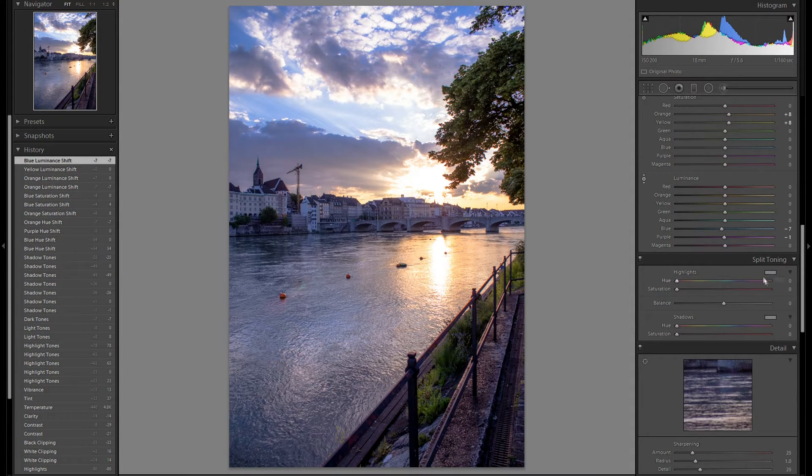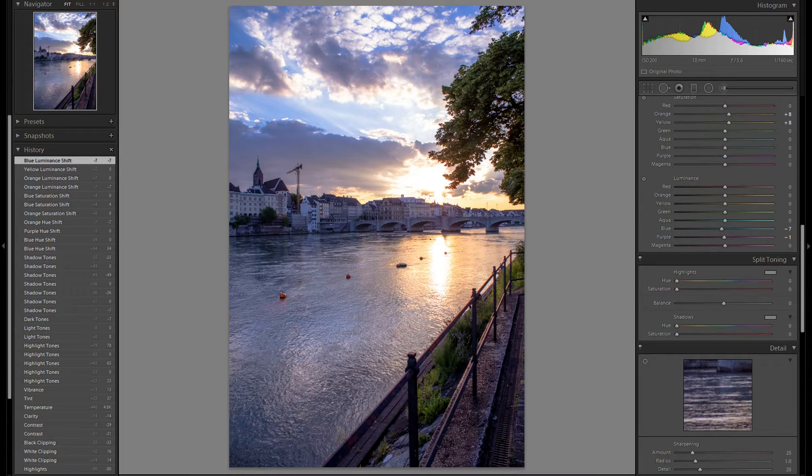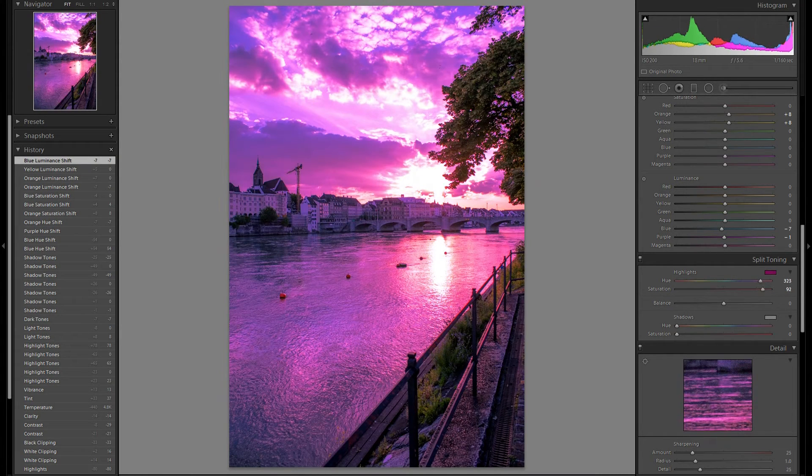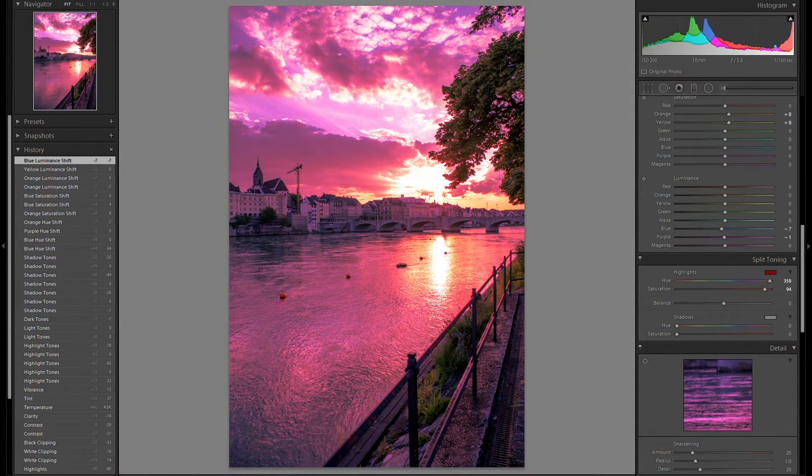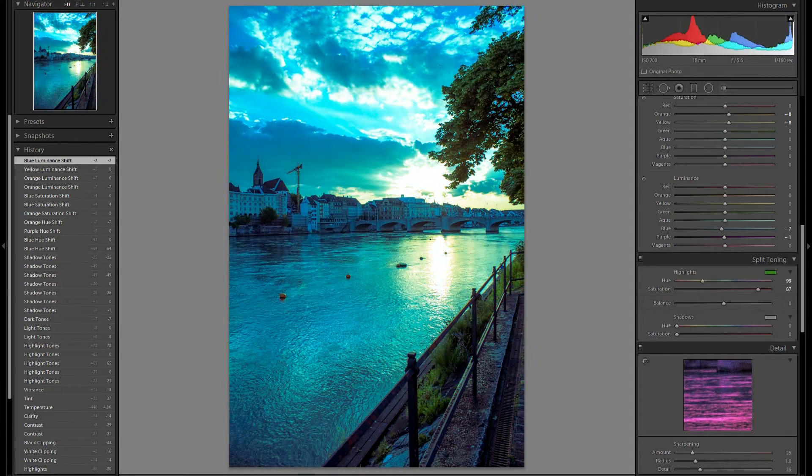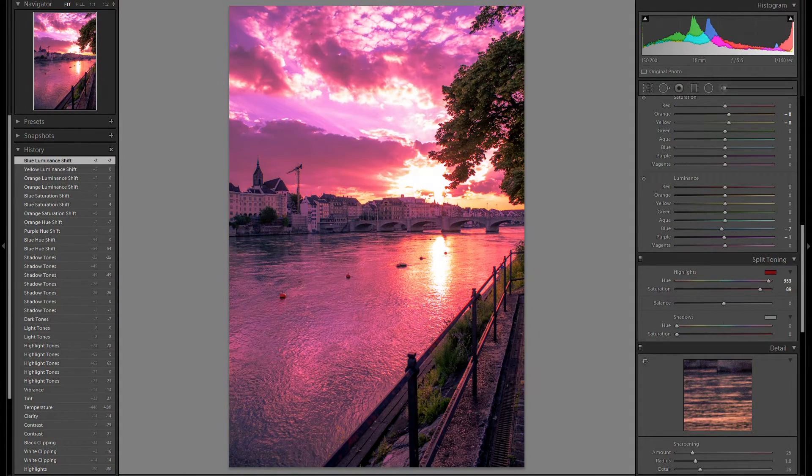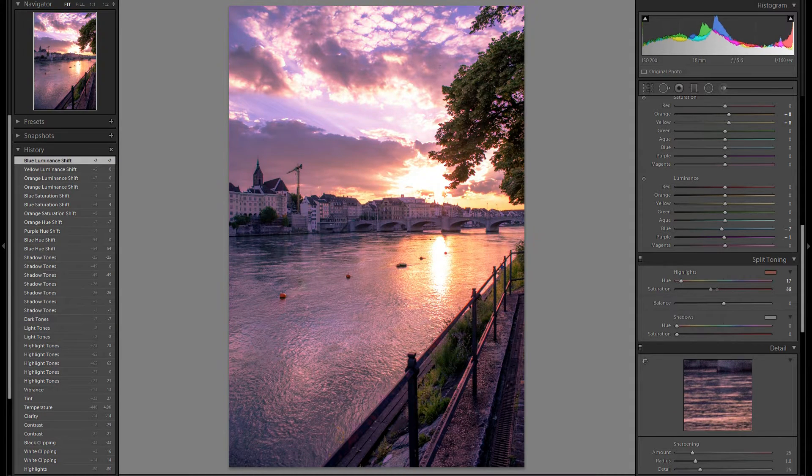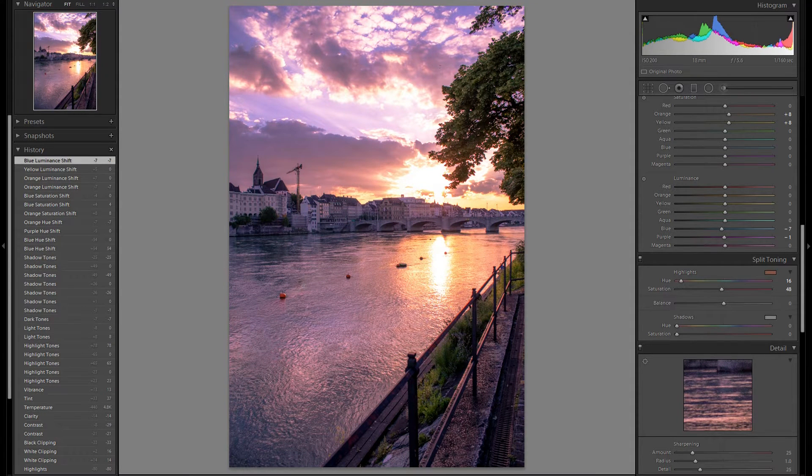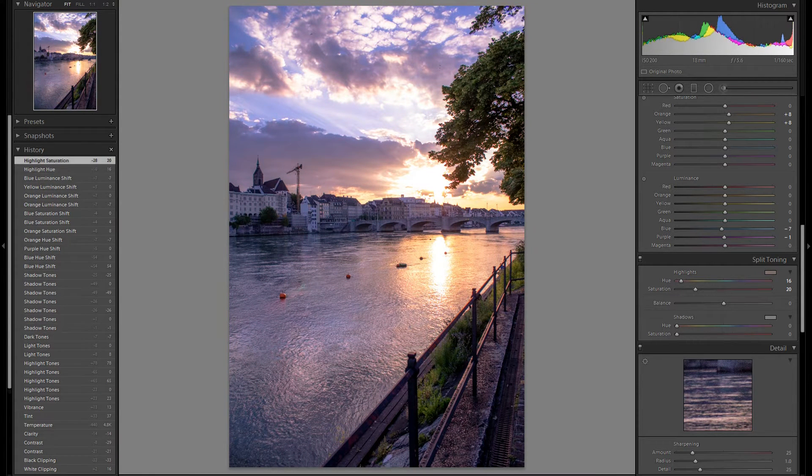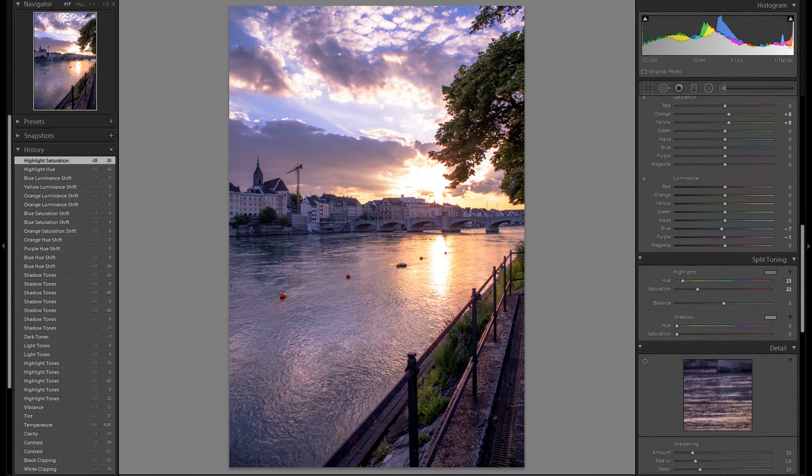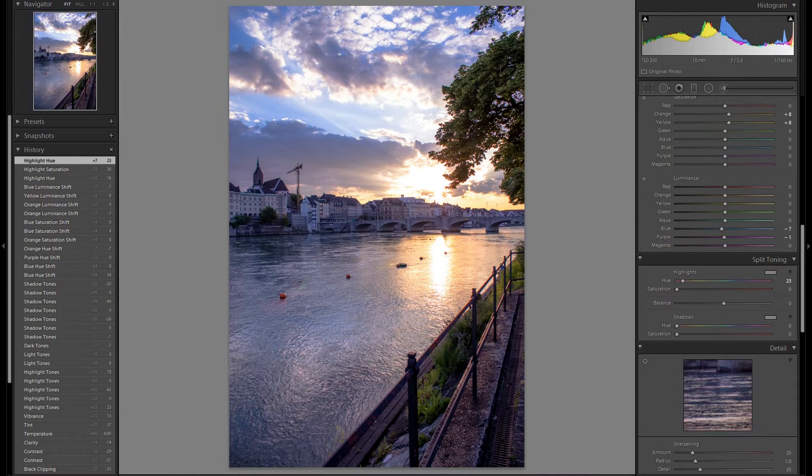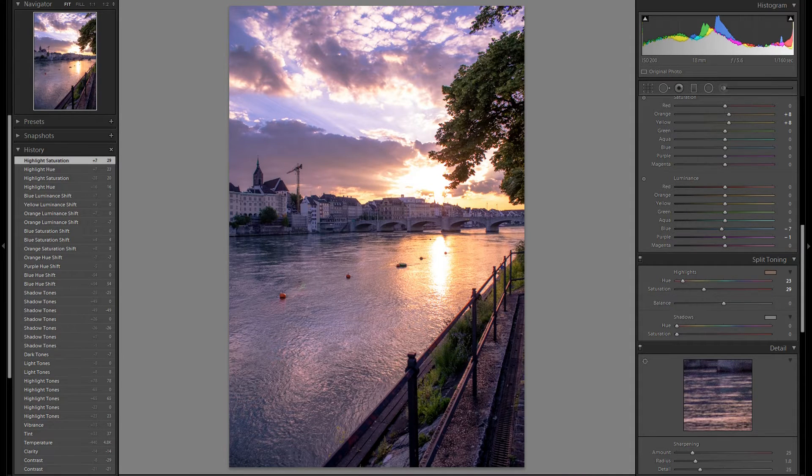Then down here at the split toning tool. I think I'm going to change quite a lot here just so we get even more colors in the highlights. Let's see here what works best. I think I'm going to introduce some orange here actually. Don't want to make this too much, otherwise it will look fake and unnatural. Something like that works pretty well.